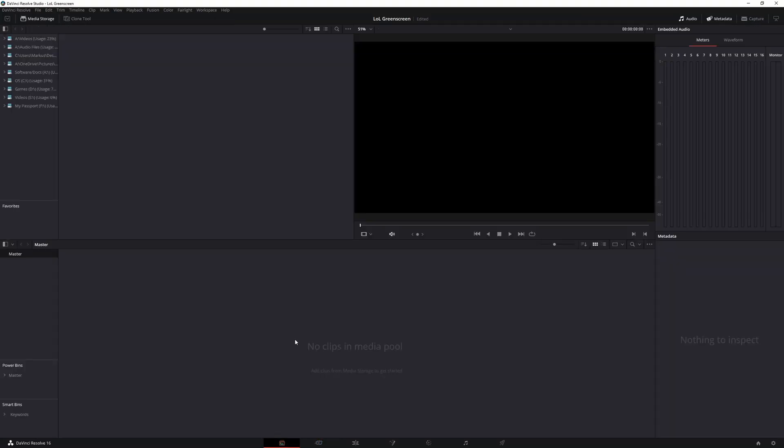Once you go here you're going to see that in the bottom, no clips in media pool. This is where you're going to put the video that you recorded in part one of the tutorial and also the picture or video that you want to add to the green screen.